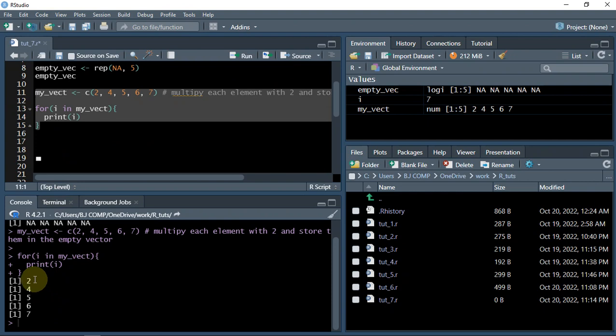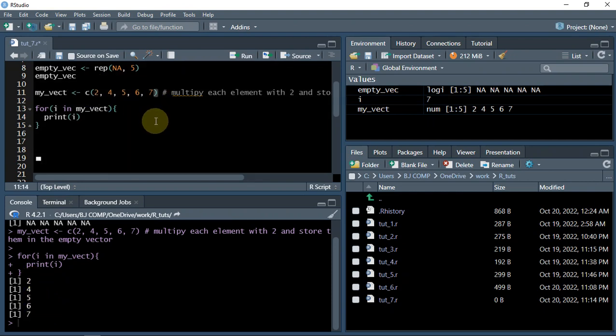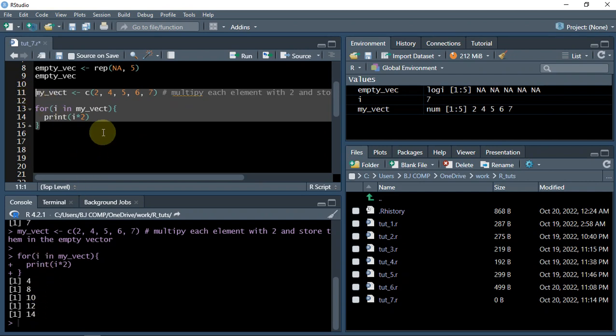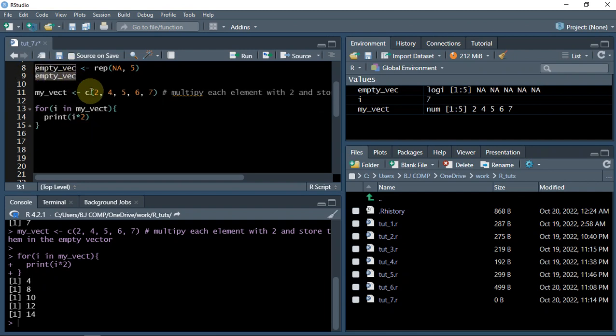Okay, so we got two, four, five, six, seven - these numbers, right? And we can obviously multiply it by two. Yes, we got multiplied. But we want to now store it into this empty vector, right?